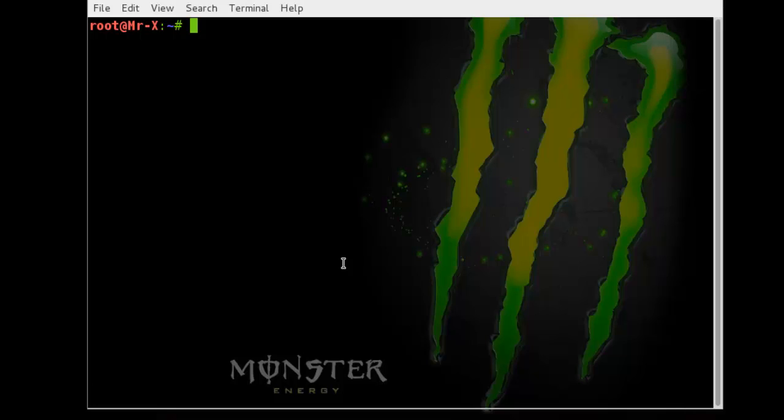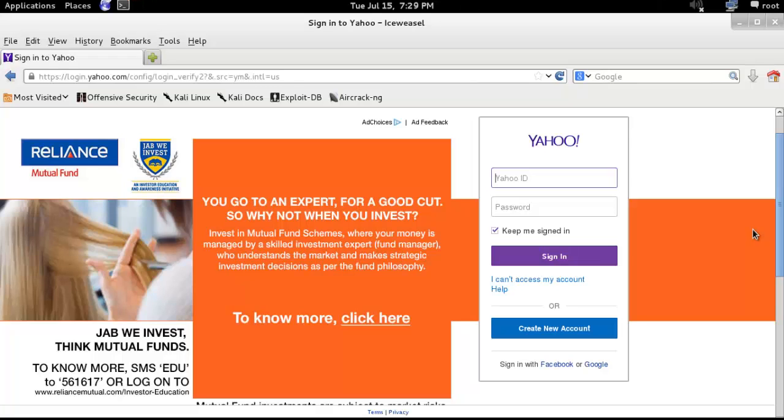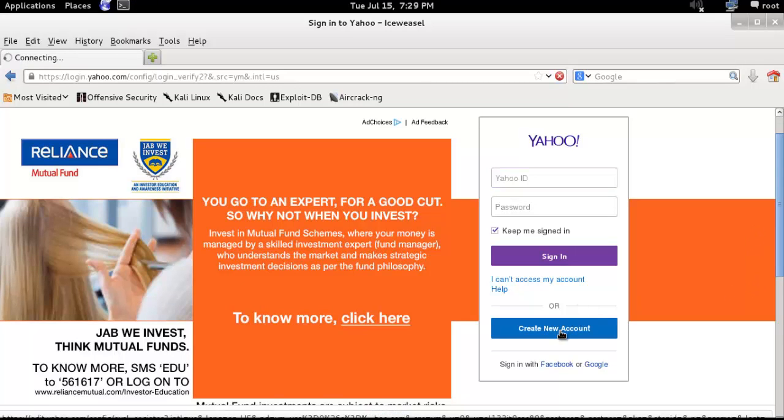With Yahoo Mail, you can use completely bogus information and be anonymous. Now, open up your anonymous browser. I just open... Now, click on create a new account. Here you can see.